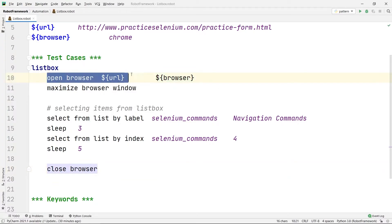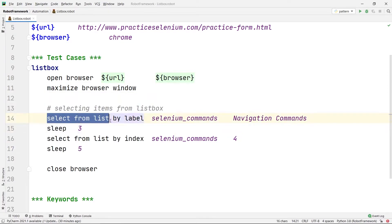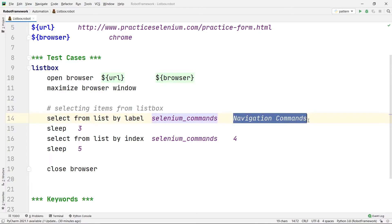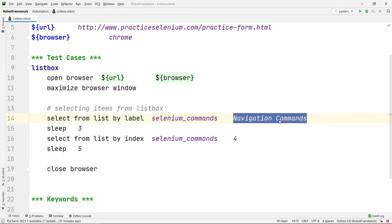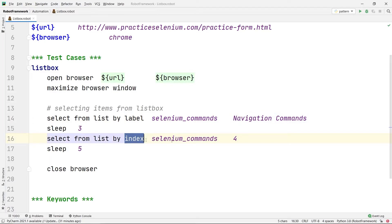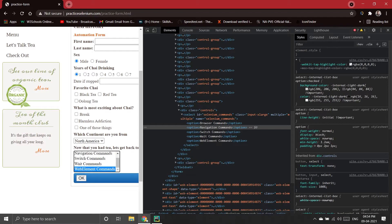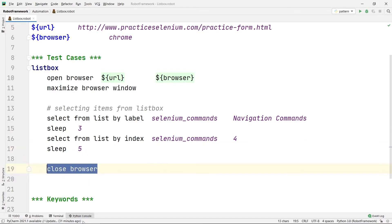To summarize: it will open the browser at the URL in Chrome, maximize the browser window, then select from the list box by label using Select From List By Label — same command as for drop down boxes — specifying the list box name and the label 'Navigation Command'. Then Select From List By Index uses the index number, starting from zero — index four selects 'Web Element Commands' — waits five seconds, then closes the browser.